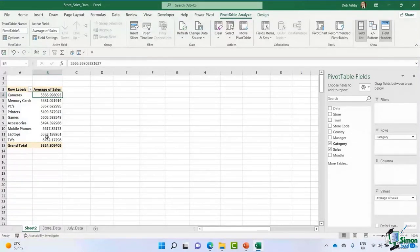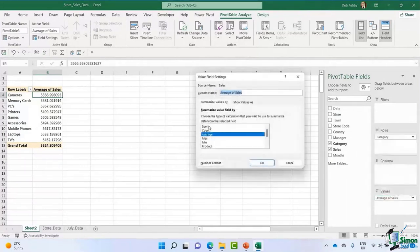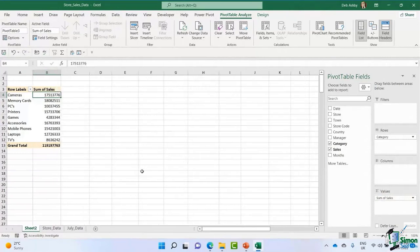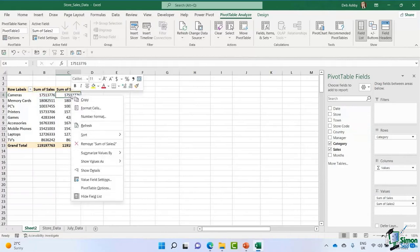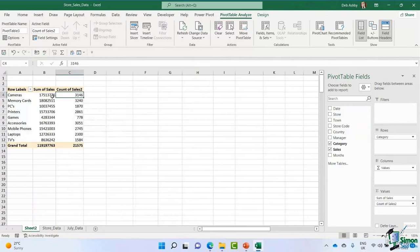What if I want to see both the sum and the count? I'll change back to Sum of Sales, then grab the Sales field again and drag a second copy to the Values area. By default it gives another Sum column. I can then right-click in that second column and choose to summarize by Count instead. Now I have Sum of Sales and Count of Sales in the same pivot table. I can rename the heading — I'll double-click and remove the '2' from 'Count of Sales 2' to make it more meaningful.